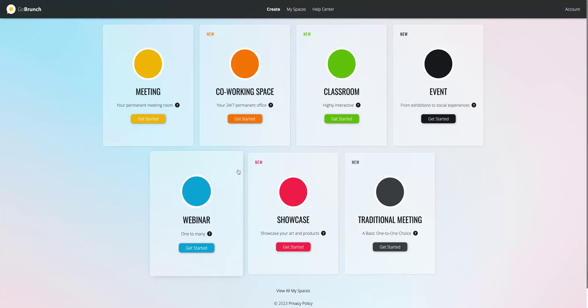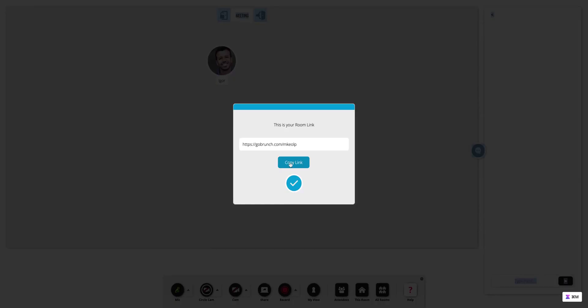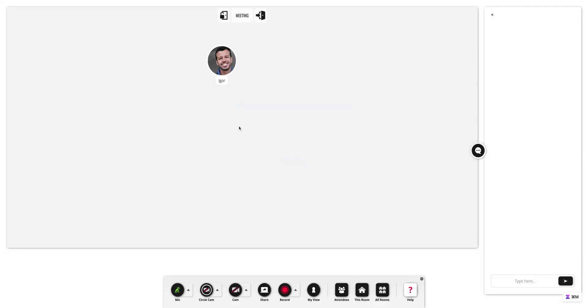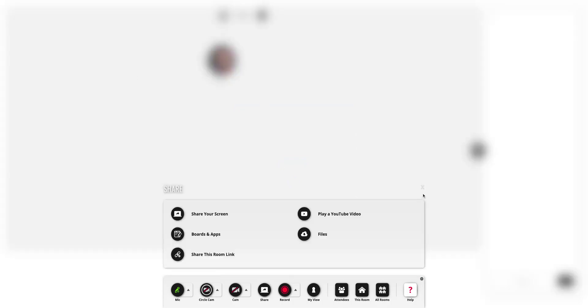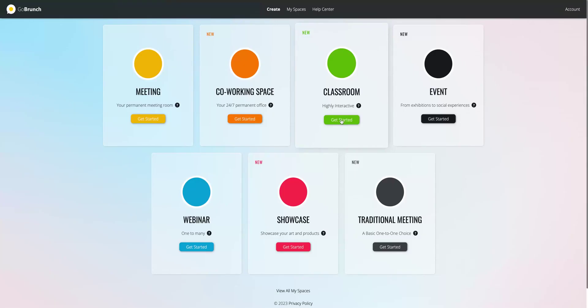For instance, create a traditional meeting, a basic one-on-one. Again, you have the link that you can share and anyone can join. Here you have the chats. You can also show up on the cam. You can share everything as well. So that's the perfect setup for a one-on-one meeting.